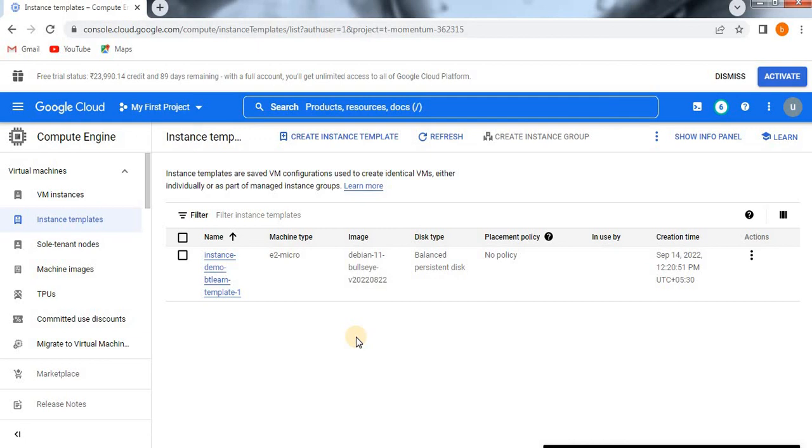If you want to search in my channel and it is difficult, then I will place the URL in the description box as well. You can directly go from there to see how to create a virtual machine using instance template. You can directly click on the description box URL link, so that you will be redirected to that particular video. If you like this video, please do like and subscribe to my channel. Thank you so much.